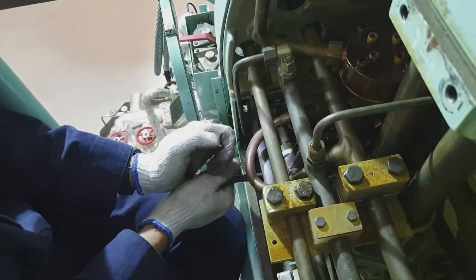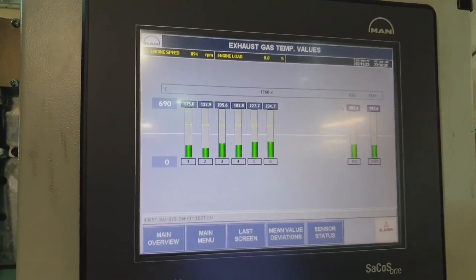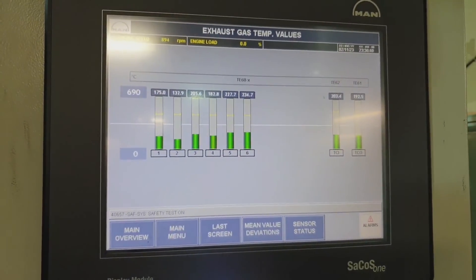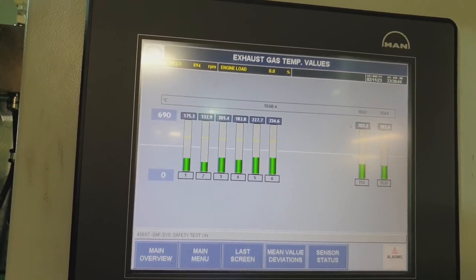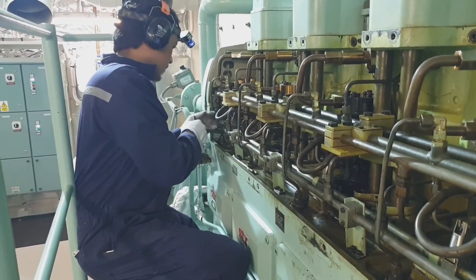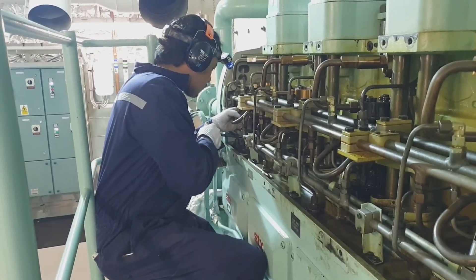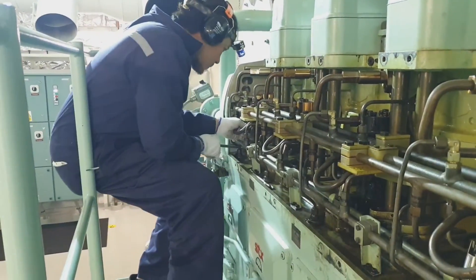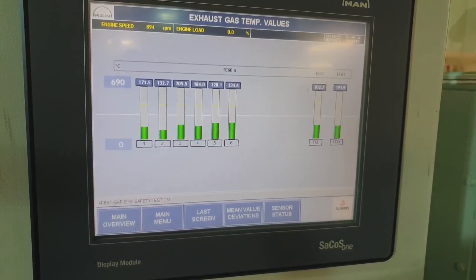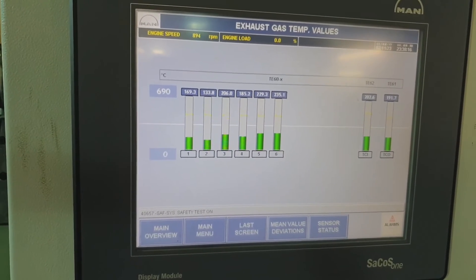After every adjustment, we have to wait a few minutes to allow the exhaust gas temperature to stabilize. Unit number one is now at 175 degrees, so I would like to reduce it to 140 to 150 degrees, which is almost the same as unit number two.